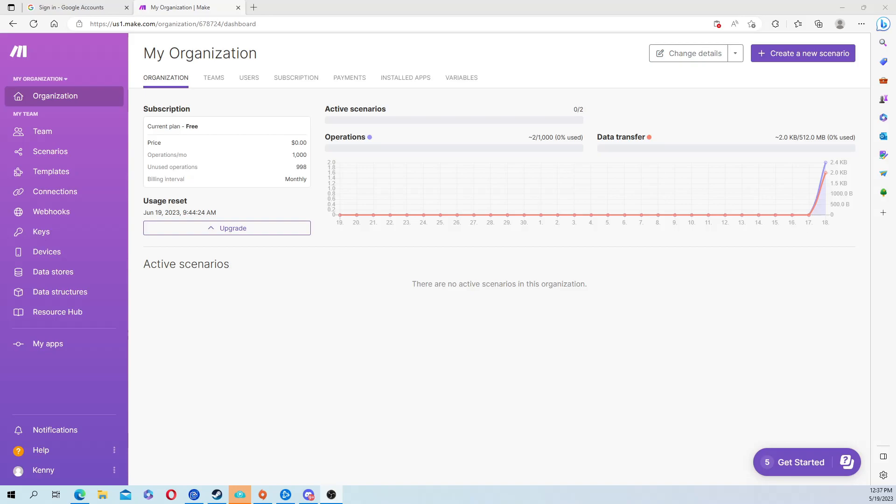First, go to Google or whichever search engine you use and go to make.com. It's going to have you sign up for an account. It's free, there's no credit cards, there's no charging. They do have a premium option but you can just stick to the free version.